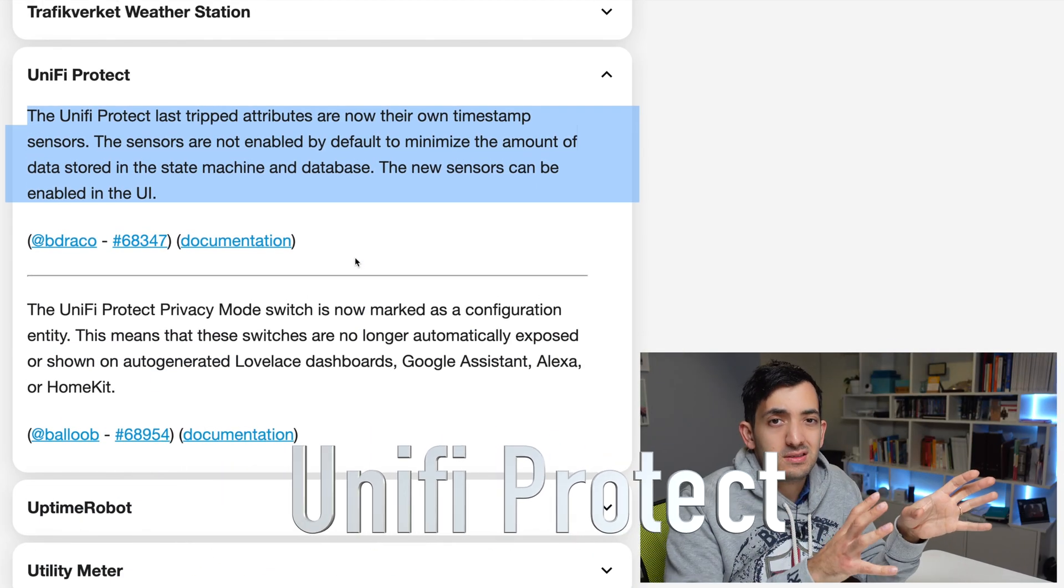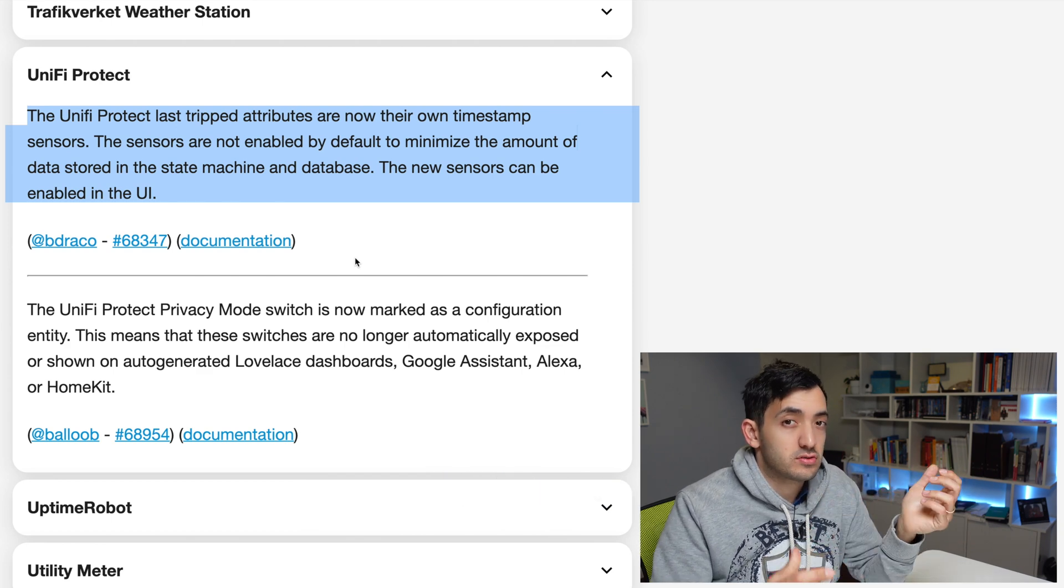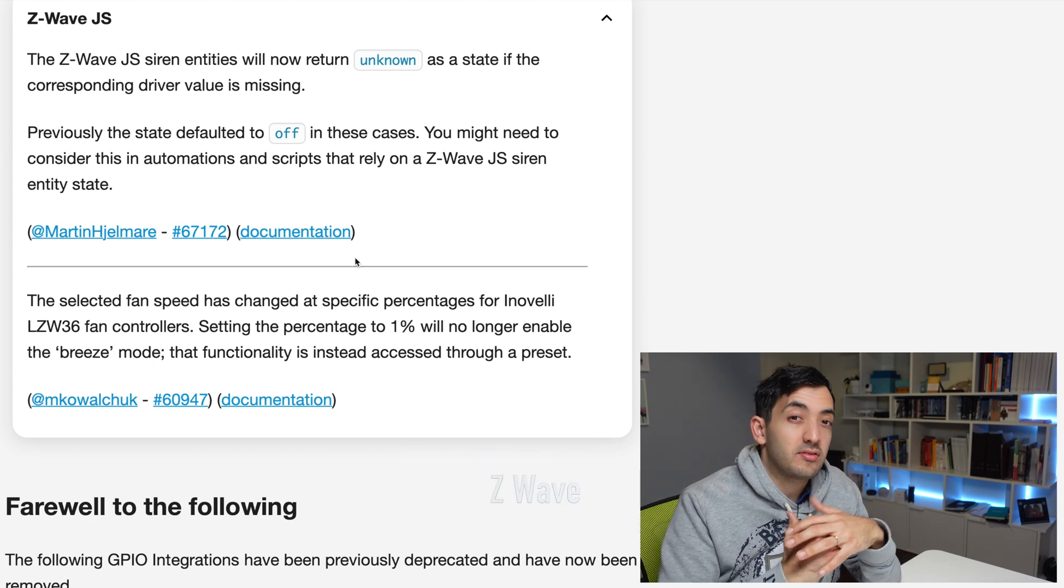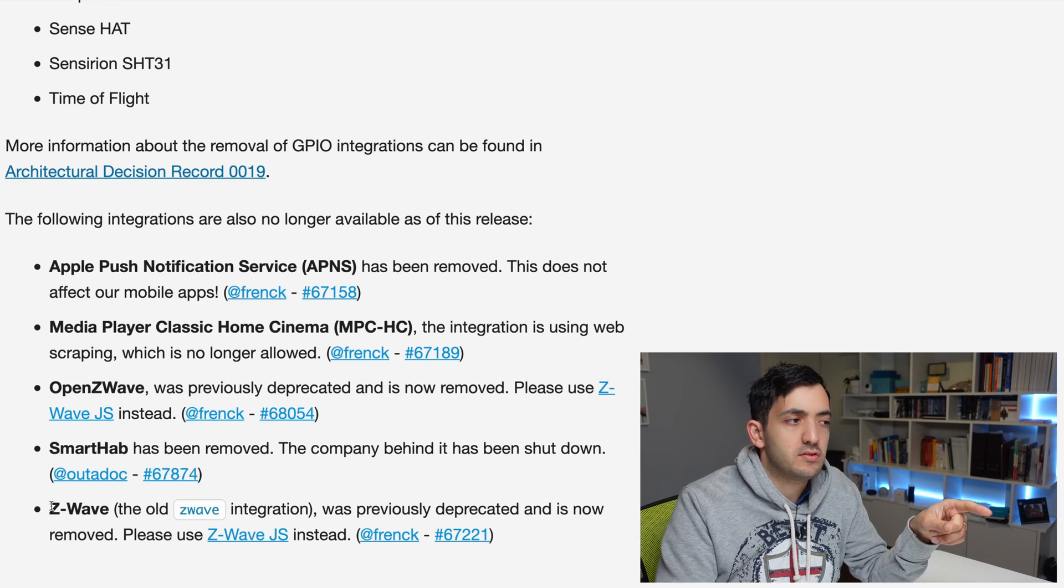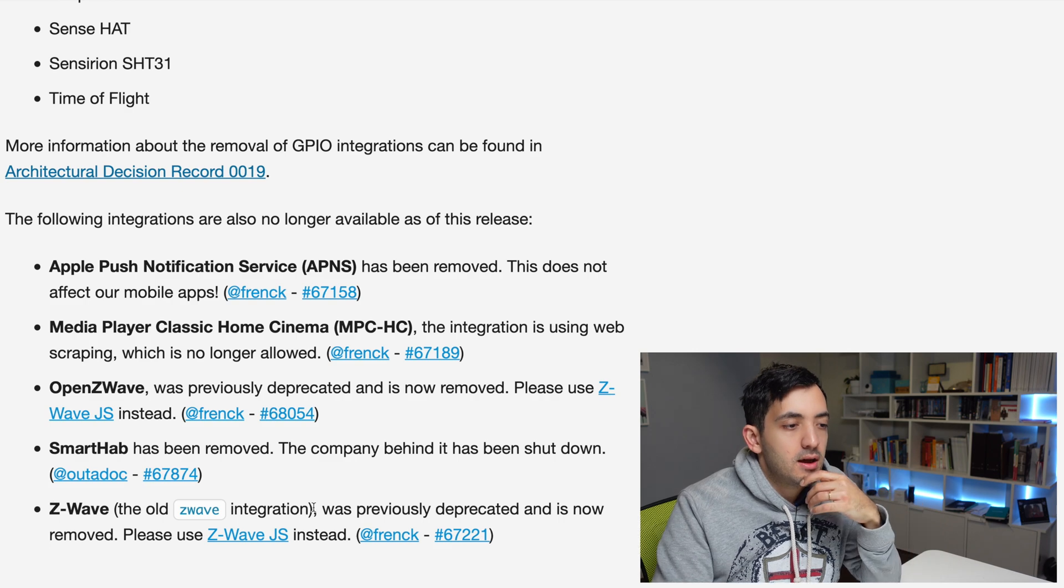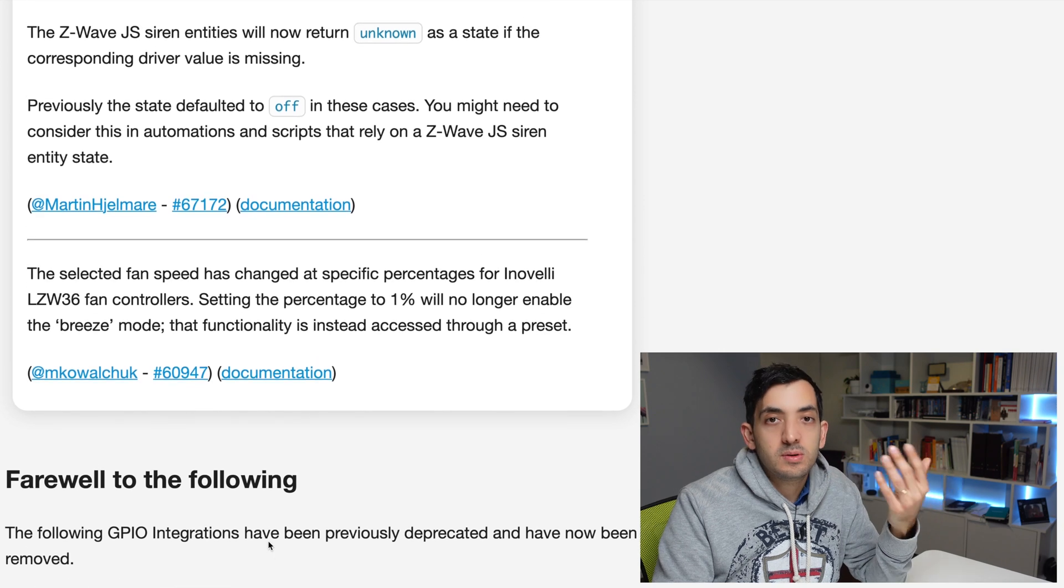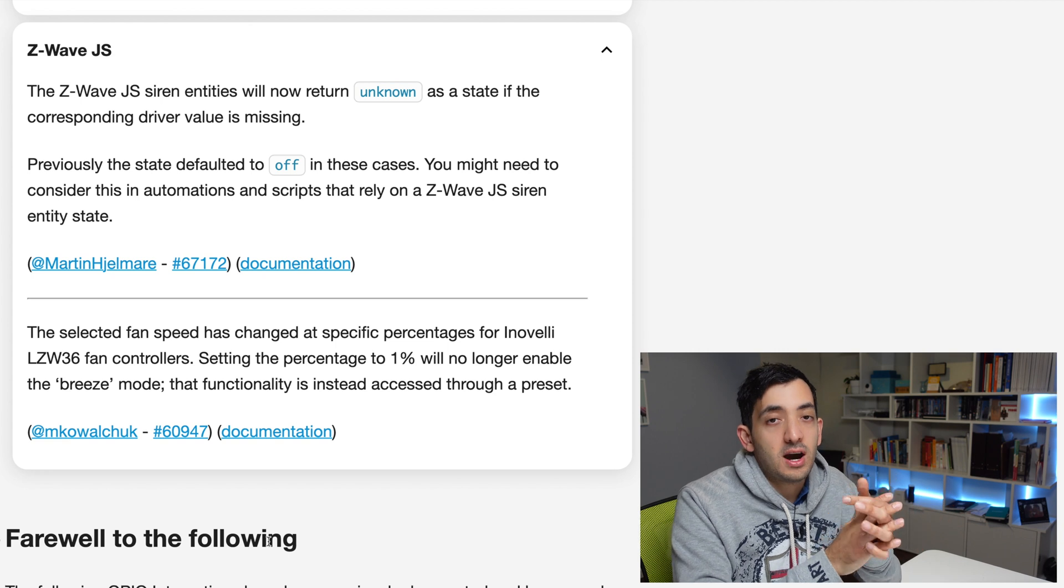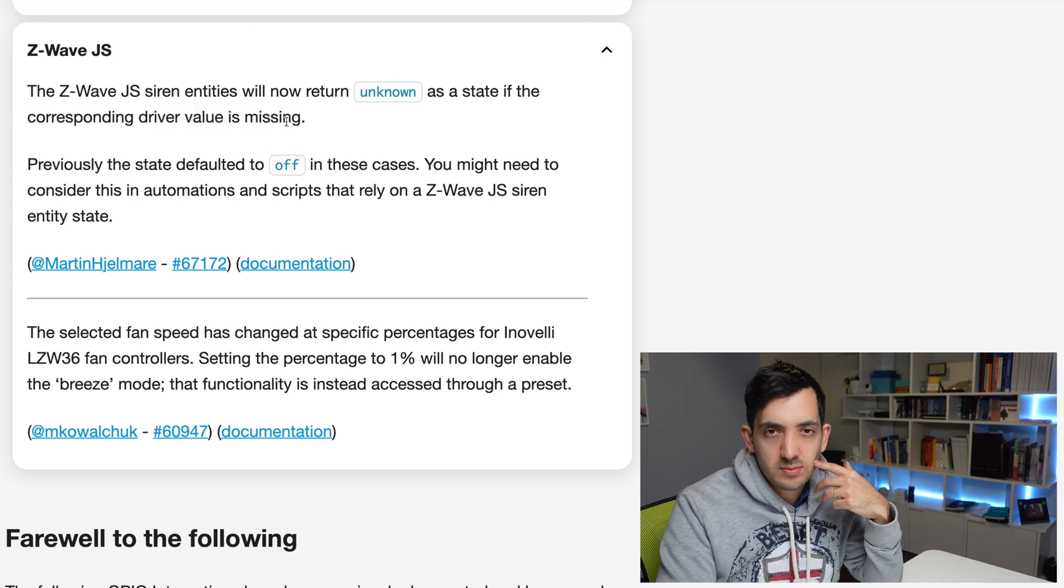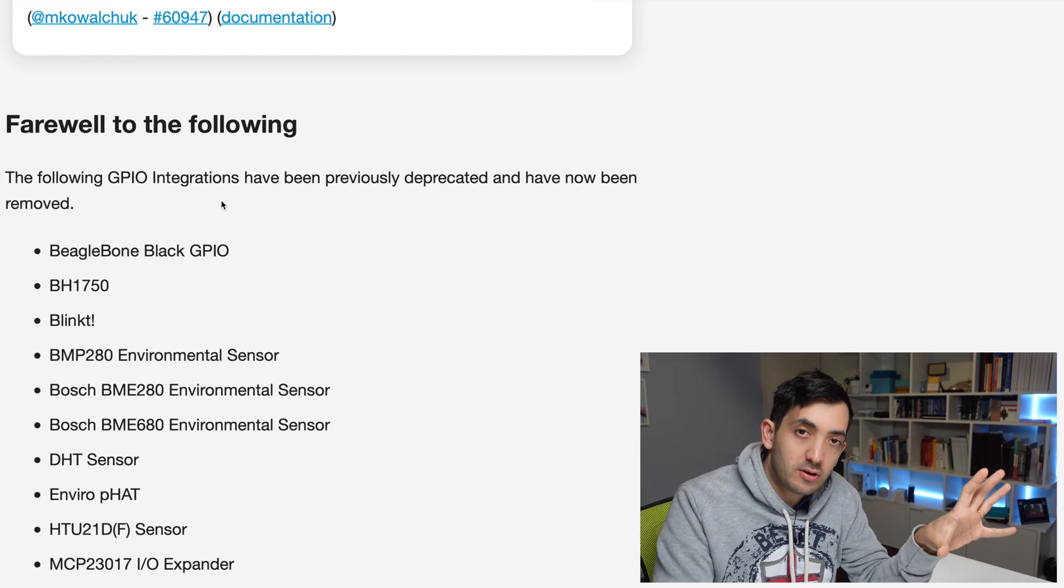Unify Protect, I still need to install that and configure it. The last trip attribute has also changed. And one of the big ones are always at the end because this goes in alphabetical order is Z-Wave. So Z-Wave itself, the old integration as you can see over here at the bottom has been removed at this point completely. And so everyone should be using Z-Wave.js if you haven't been. This is going to be basically your last chance to get there. And you can see there's also been a little bit of a change of how things work when there's a driver missing. But this is a very minor point.